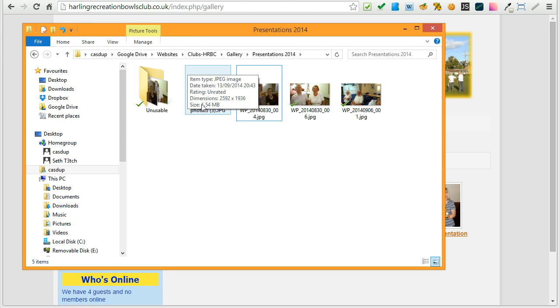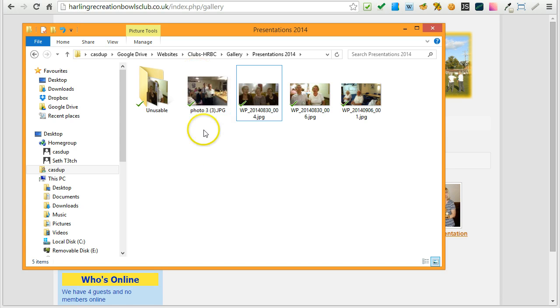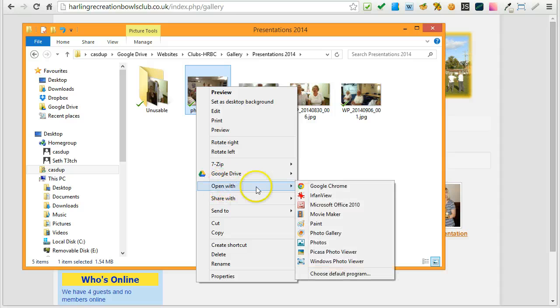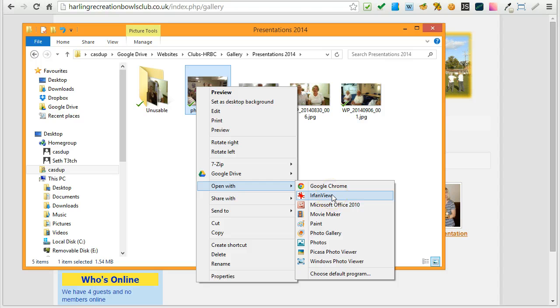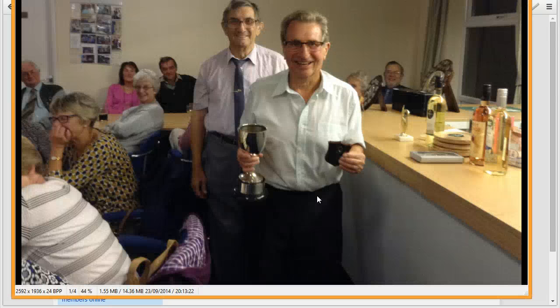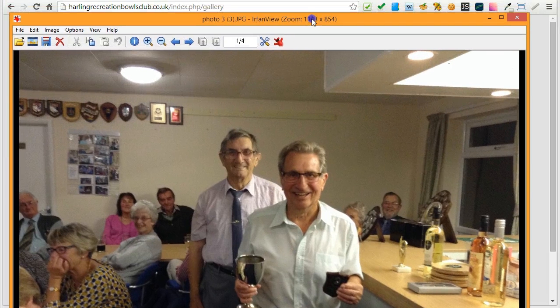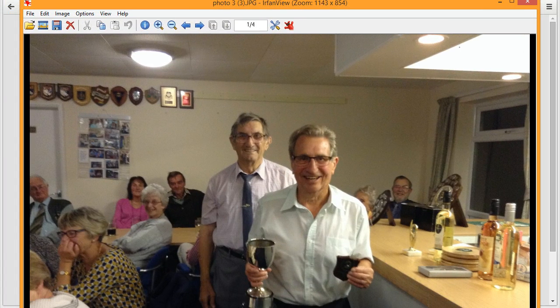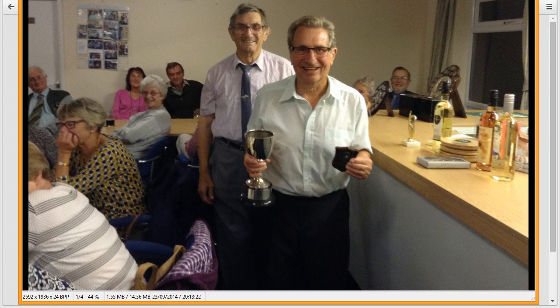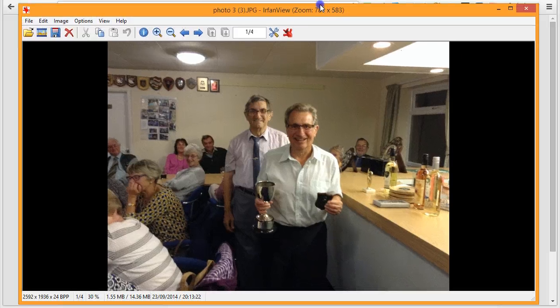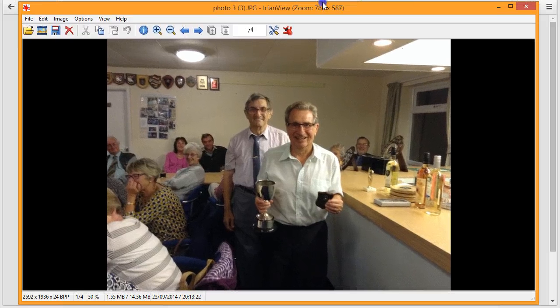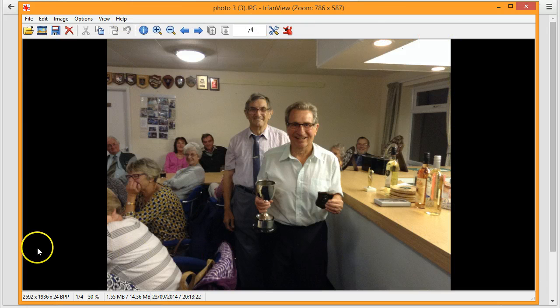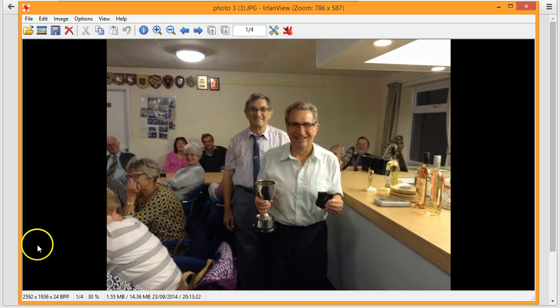Those large files will load too slowly and it will just drag the website down. So what I need to do is I need to open that file with an editor that I use. I use IrfanView. It is a free software. Very easy to use. Very effective piece of software. And I have used this for many years already.